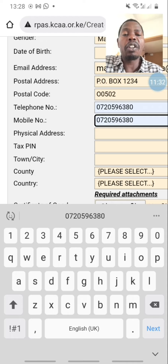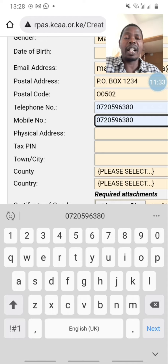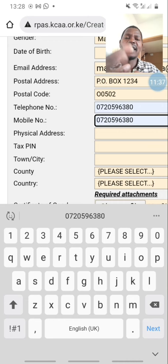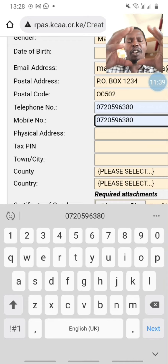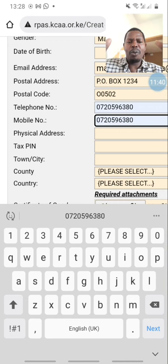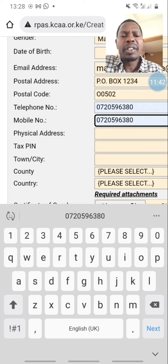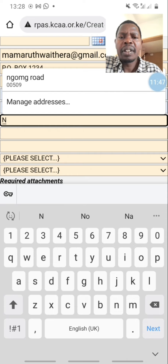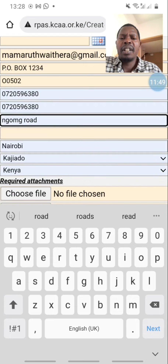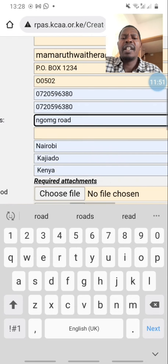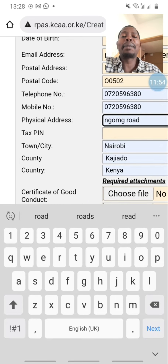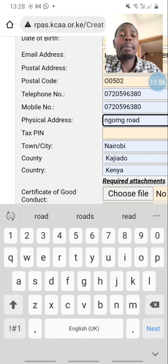Then there is physical address — where do you live, where do you stay? I myself live in Ngong so I'm going to write Ngong as the physical address. Then there is tax PIN number — the government always wants your PIN number. I'll just write one two three four five six seven B or D, whichever — I'm just showing you here.